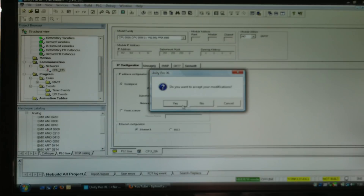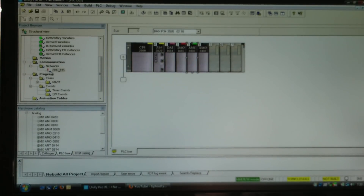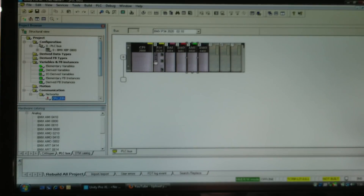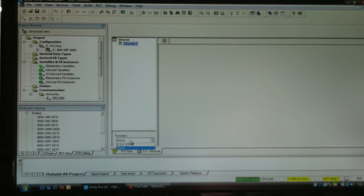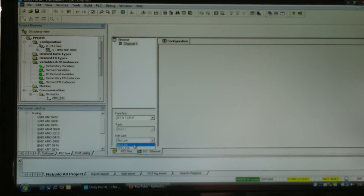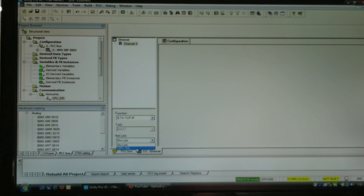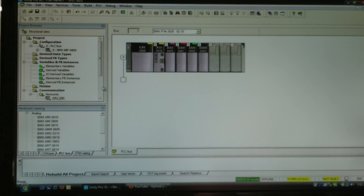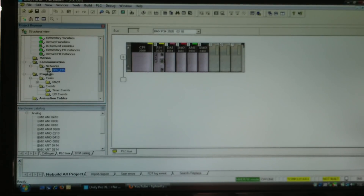I validate and close, and you'll notice a little red squiggly next to my network — that means I have not linked it yet. To link it, go back into the actual physical port of the CPU, click on channel 3, select Ethernet TCP/IP as the function, and link it to 'CPU ethernet'. If you don't have the network you created listed there, it means when you created the network you did not select CPU instead of NOE. Once I select my network and validate, the red squiggly is replaced with a little green check mark.